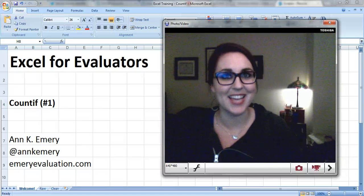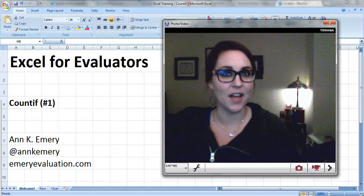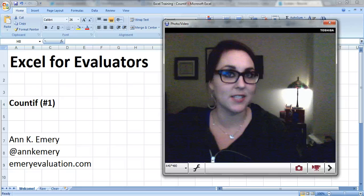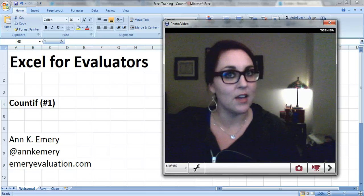Hi everyone, this is Ann Emery with Excel for Evaluators. This video is about the COUNTIF formula.